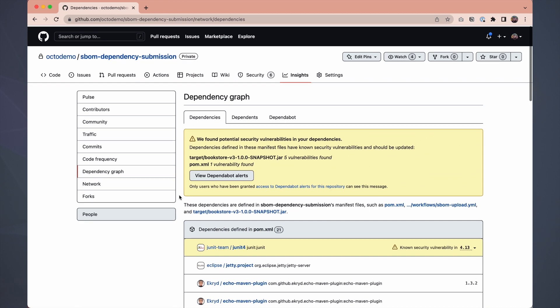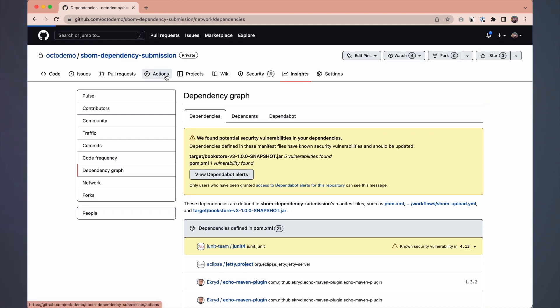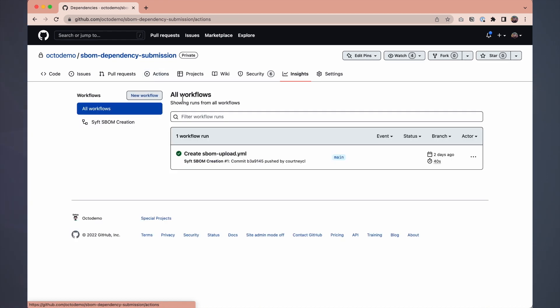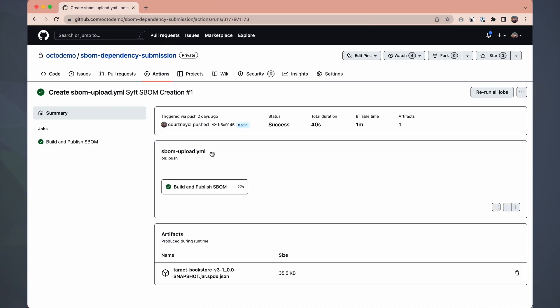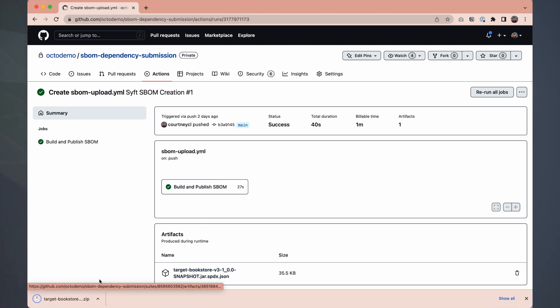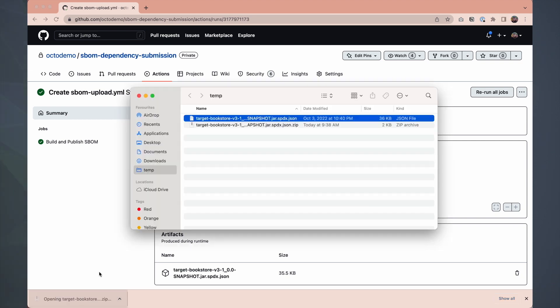So that's the SBOM consumption side. Let's pop over back to the production side and take a look at the workflow artifacts. We can access the SBOM that was created in our workflow run, download it, and take a peek inside to see what an SBOM file actually looks like.